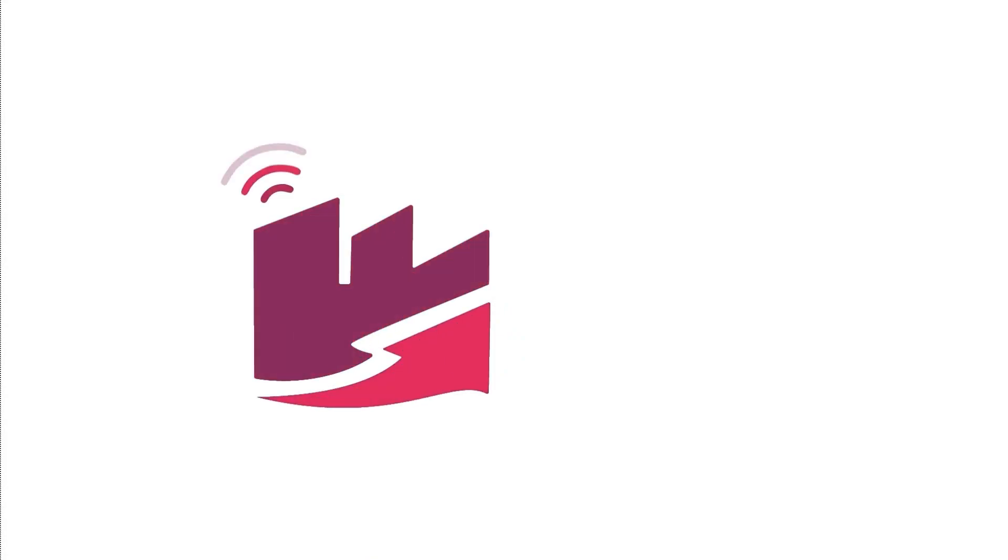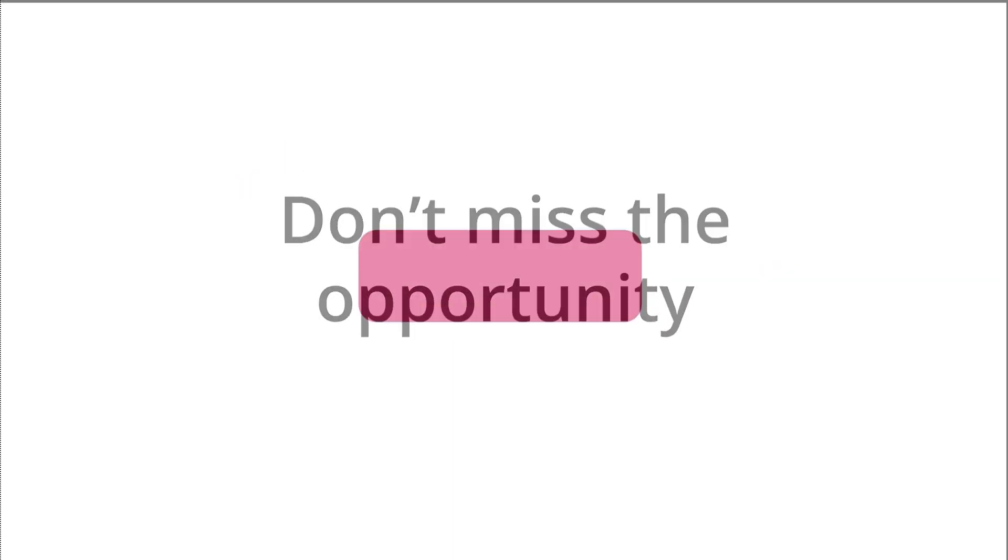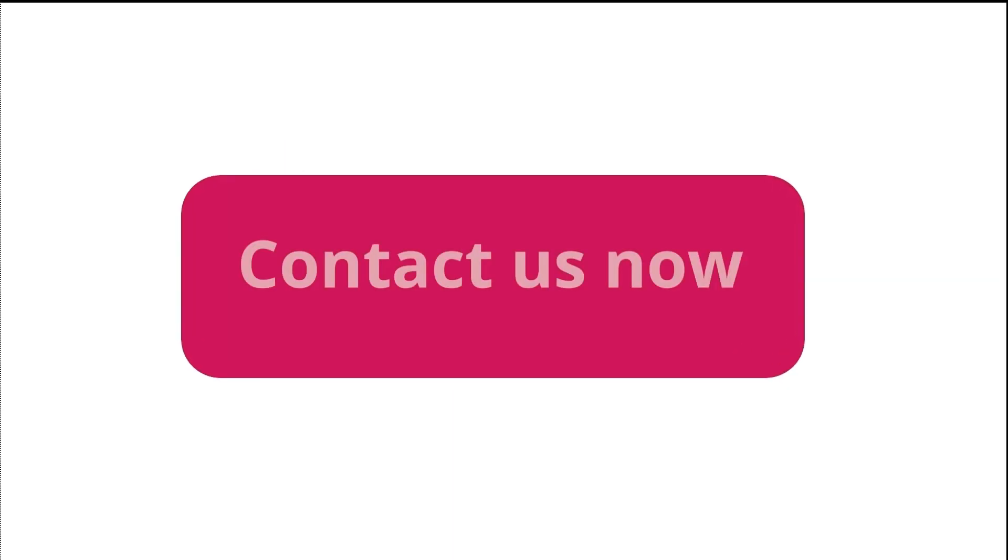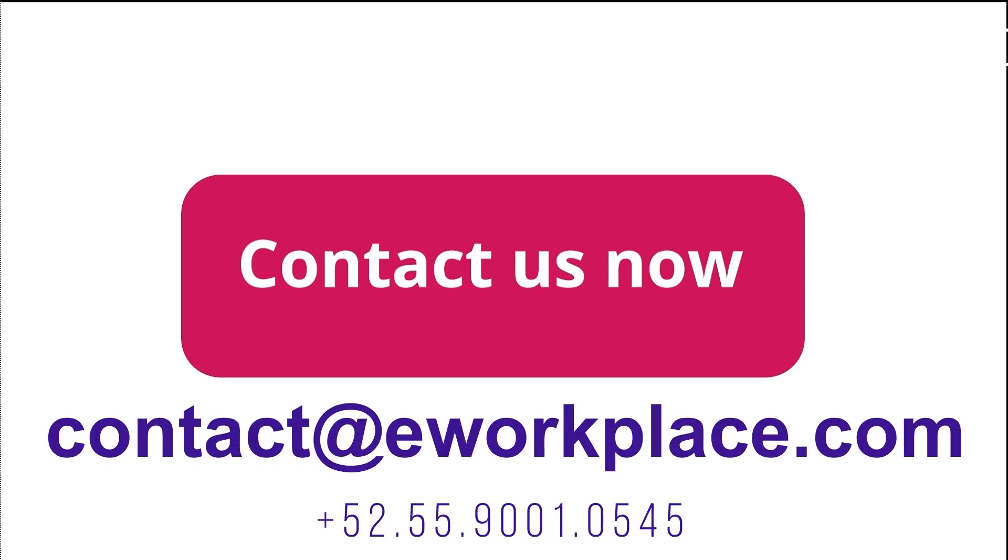Are you ready to kick-start your digital manufacturing transformation journey with Smart Factory? Don't miss the opportunity to start today to improve your process and contact us now.